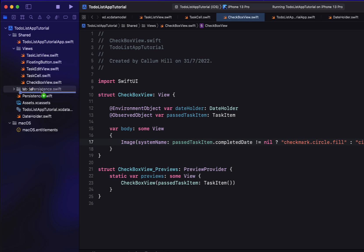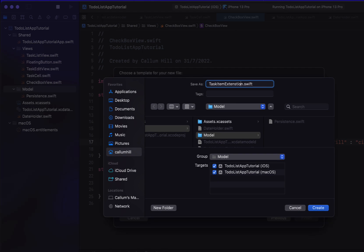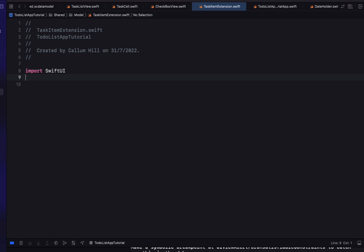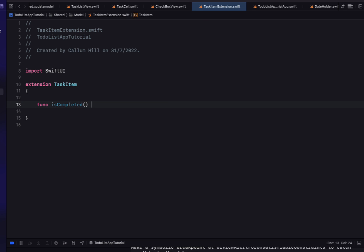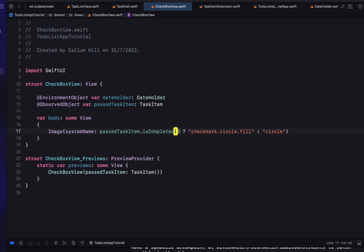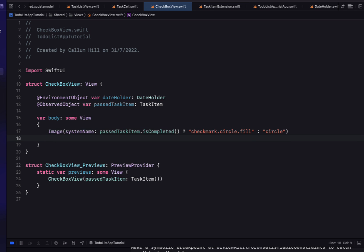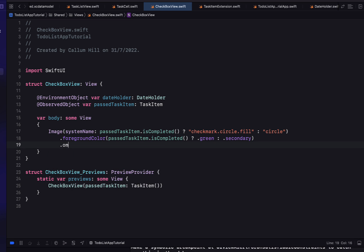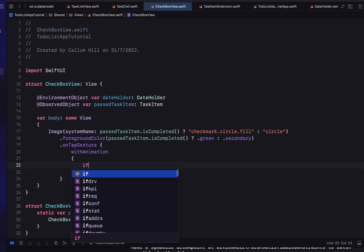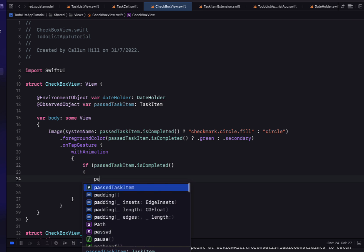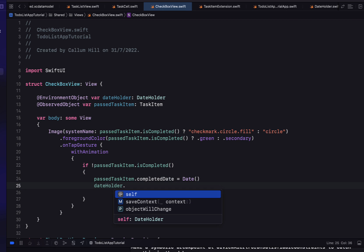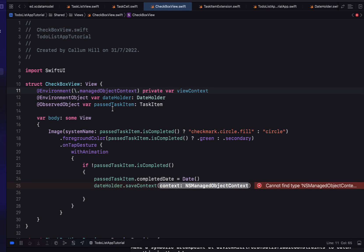We create a new group called 'Model', move persistence there, and create a new Swift file called 'TaskItemExtension'. Inside, we import SwiftUI and declare `extension TaskItem`. We add a function `isCompleted` that returns a Bool — it returns whether `completedDate != nil`. Back in CheckboxView, we use this to set the foreground color to green if completed, or secondary if not, and add an `onTapGesture` with animation. On tap, if the task is not completed, we set `completedDate` to today's date and call `dateHolder.saveContext`, passing in the view context.